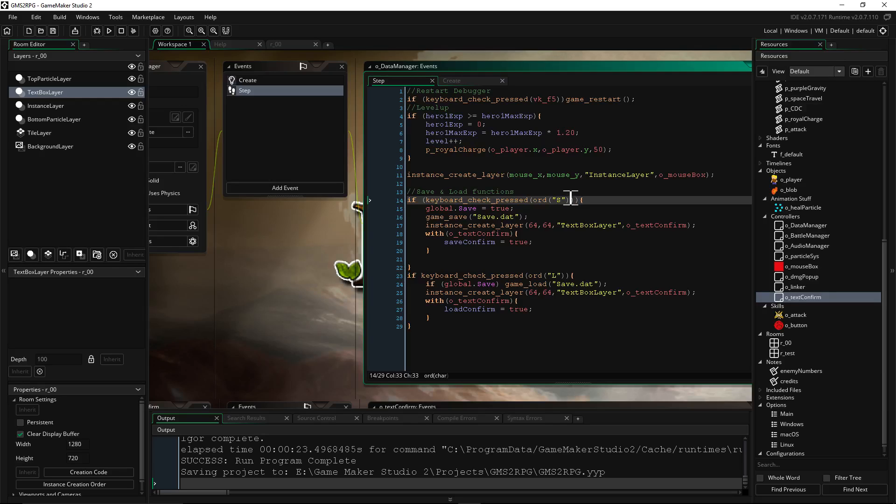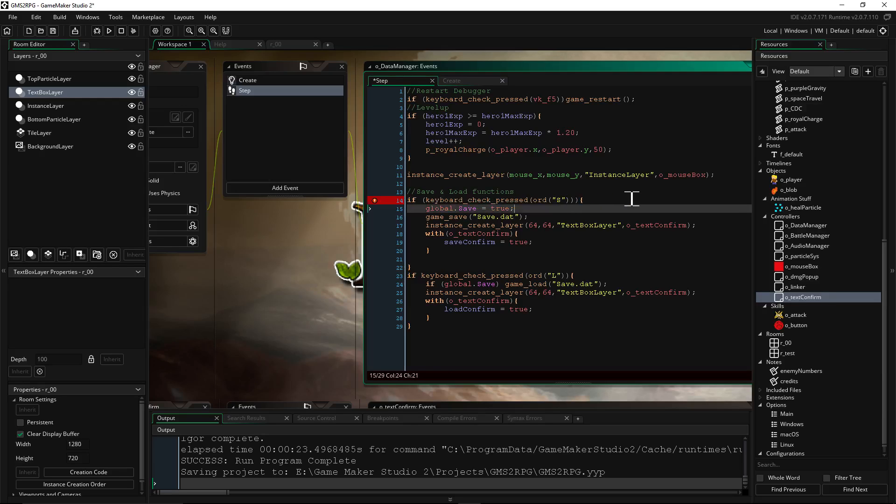By saying you have to do that plus you have to be meeting this object at this place, like you have to be on the save crystal or whatever. You can put as many conditions in addition to just pressing a button as you like. But here's the code to make it work.